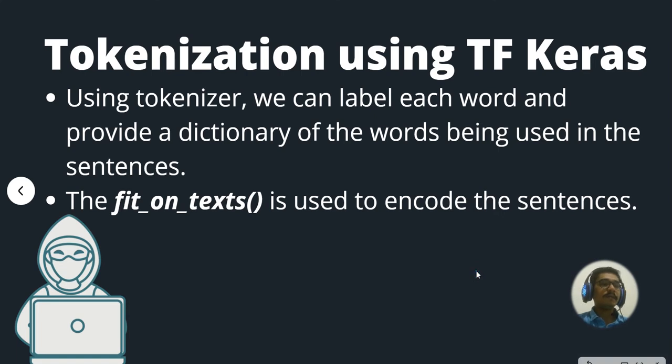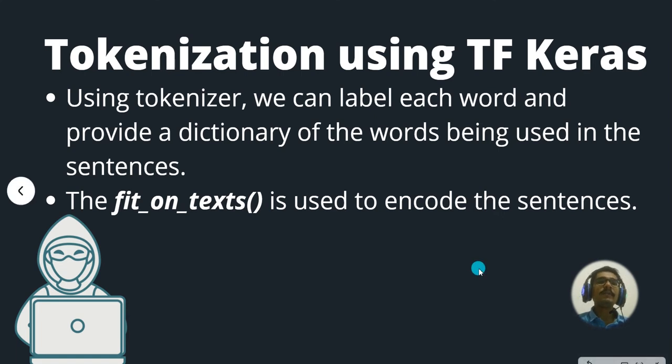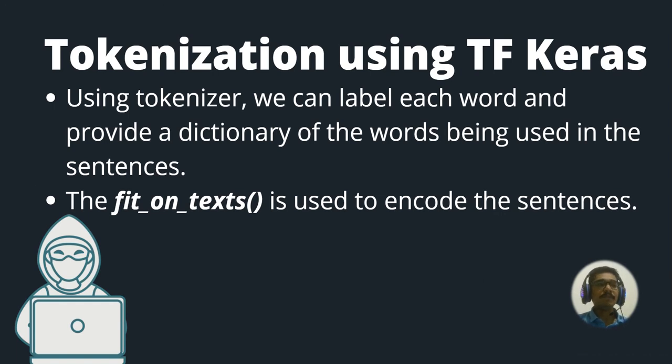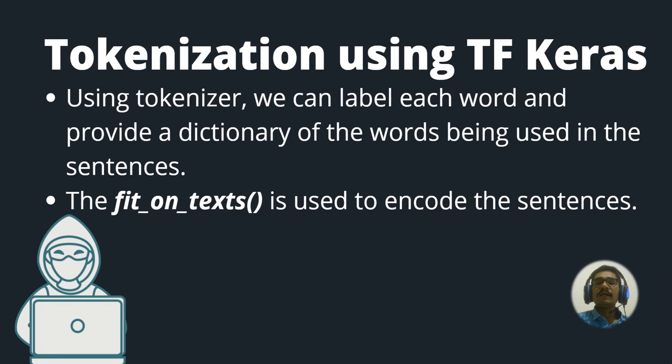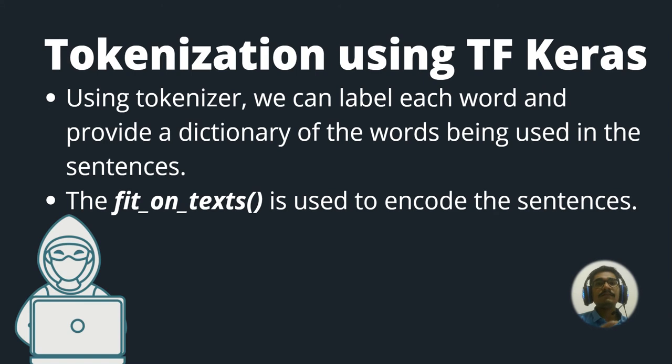Tokenization using TensorFlow Keras. Using the tokenizer, we can label each of the words and provide a dictionary of the words being used in the sentences. That will be a major motive, like for each of the words, what are the word indexes that we'll keep in mind.